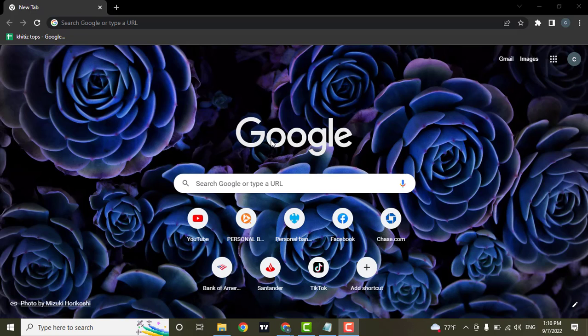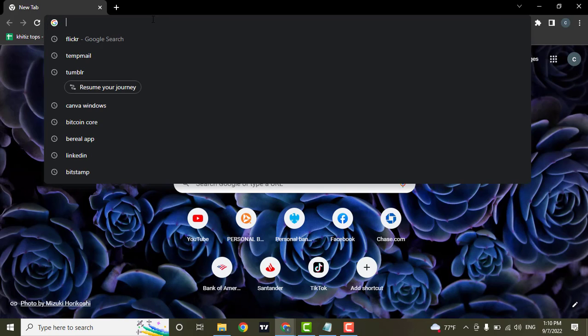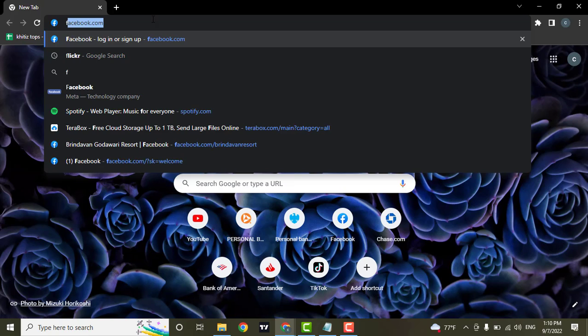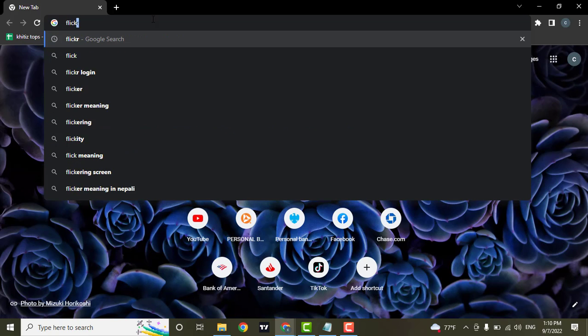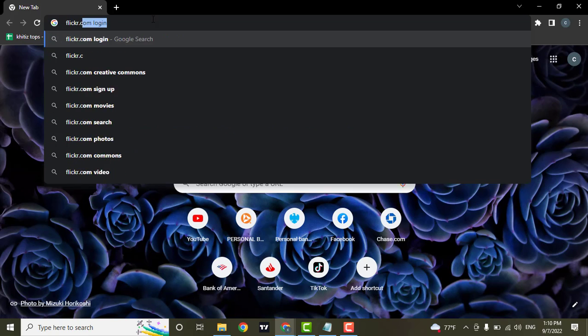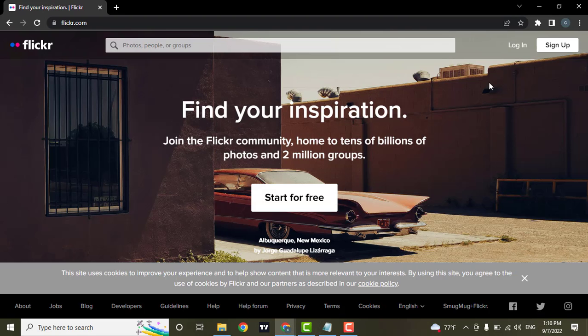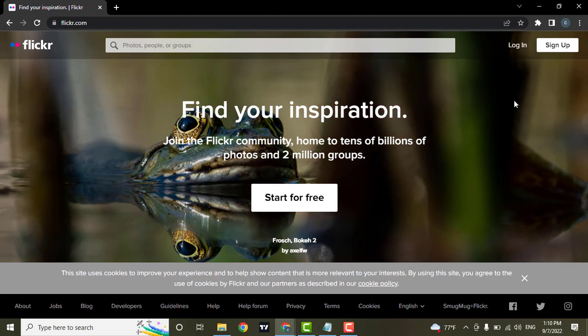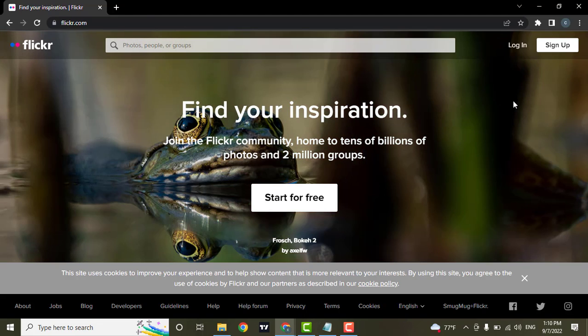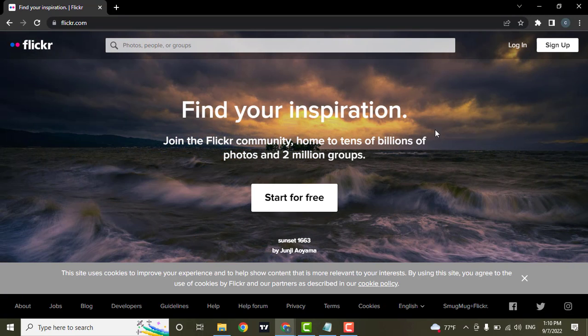To sign up for Flickr, you can go to the website and also you can download the application on your mobile device. Type in flickr.com. Now as you land on the website of Flickr, you can see an interface like this.